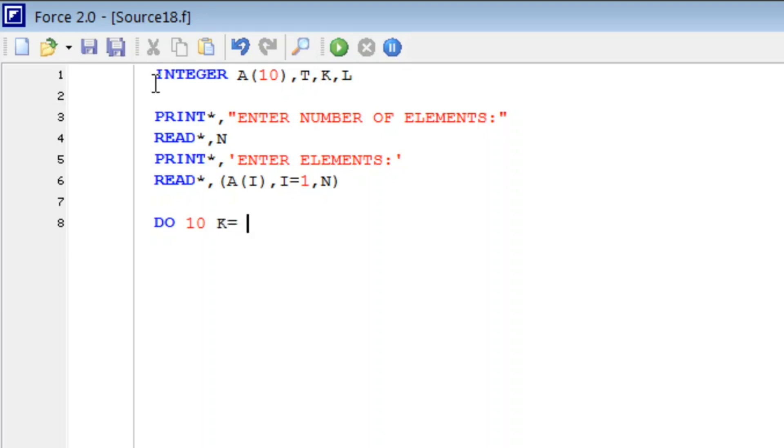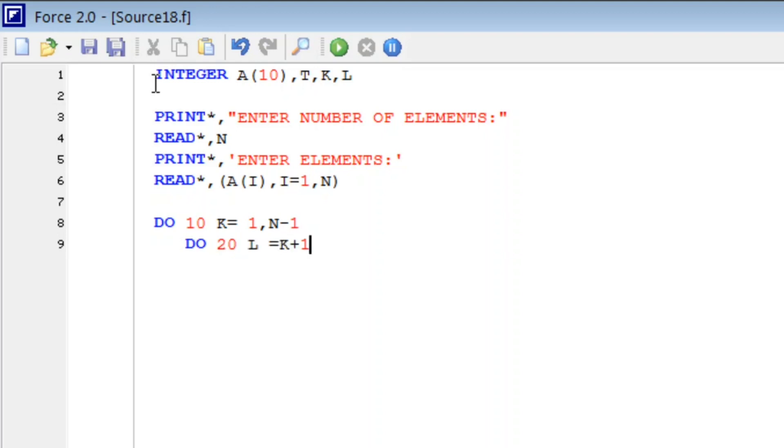And another DO loop: DO 10 L from K plus one to N. And then IF statement: IF...